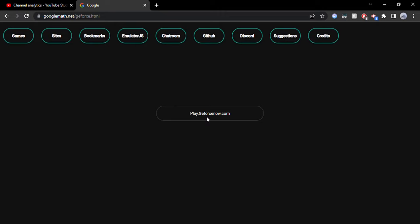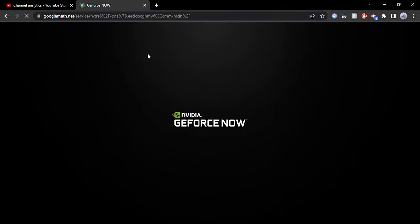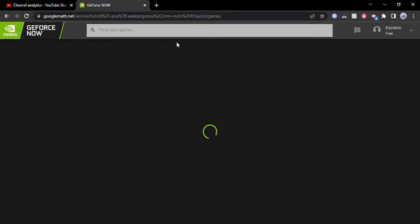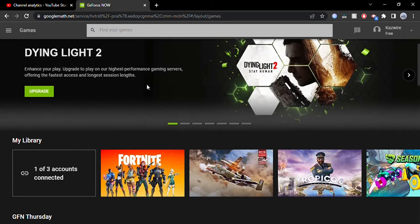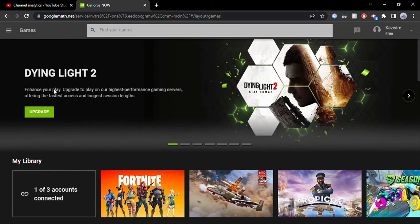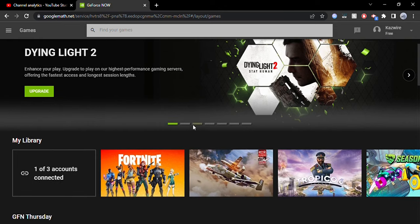What you want to do is click the button in the middle of the screen that says play.GeForceNow.com. Click it once and then just wait — on school computers it might be pretty laggy but it is loading, so give it a second. GeForce Now is what's going to let you guys play Fortnite. The reason we went to googlemath.net first is because it has an unblocked version of GeForce Now, which normally doesn't work on Google Sites.